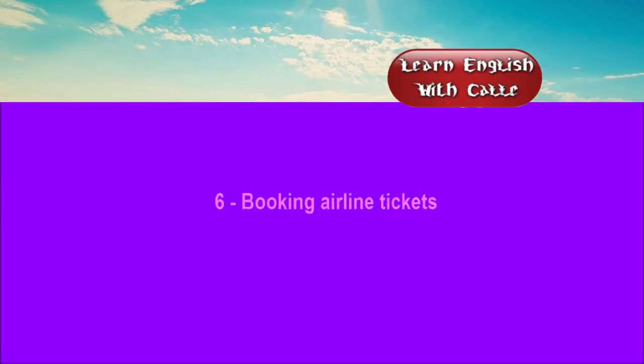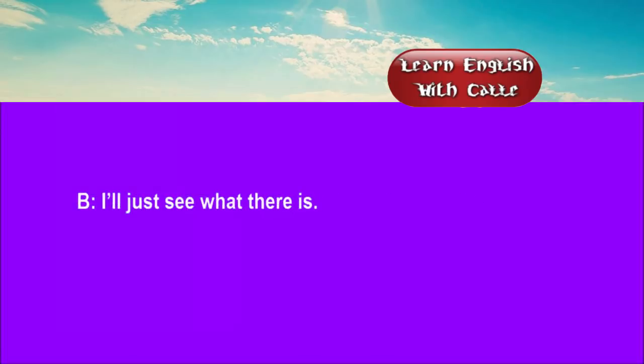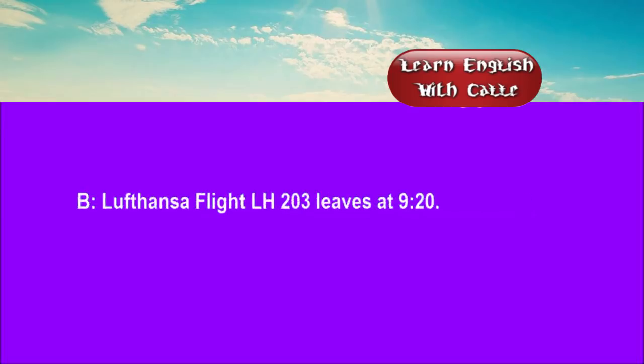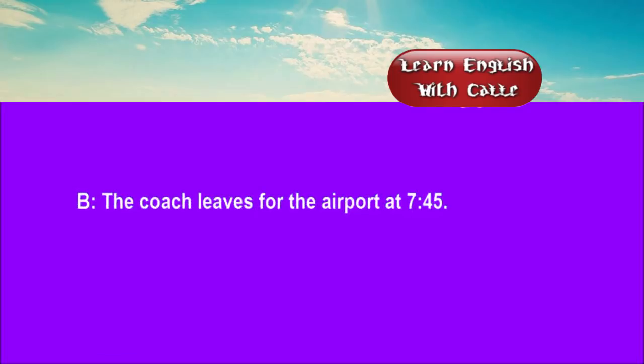Six. Booking airline tickets. Conversations. Listen. One. I want to fly to Geneva, on or about the first. I'll just see what there is. I want to go economy, and I'd prefer the morning. Lufthansa flight LH203 leaves at 09:20. What time do I have to be there? The coach leaves for the airport at 07:45.